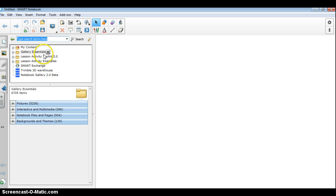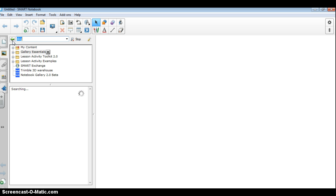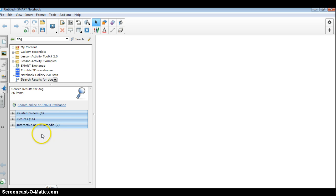If I want to find something in Gallery Essentials, there's a couple of ways to do it. One, I can always go up here and just type the name of what I'm looking for in my search bar. So I'm just going to type in the word dog, something simple. And what you see, you don't actually see a picture of a dog populate down here.